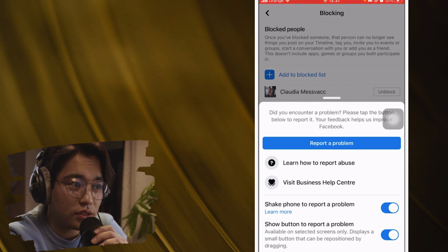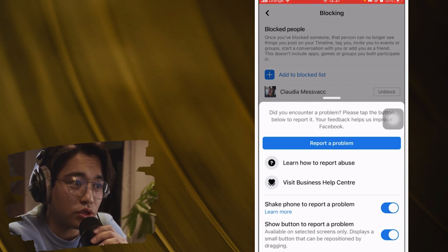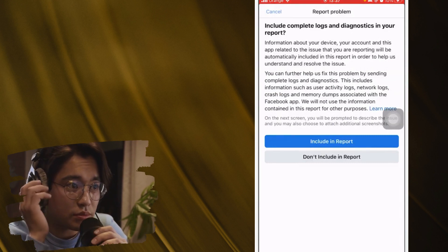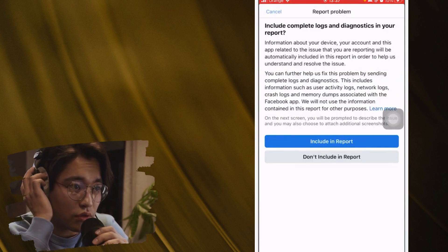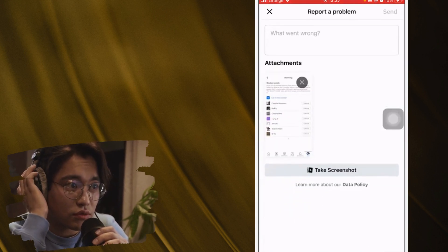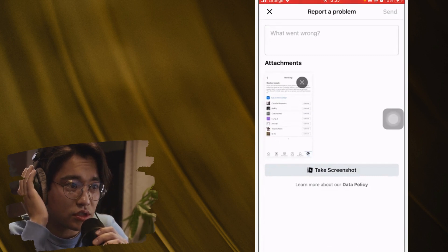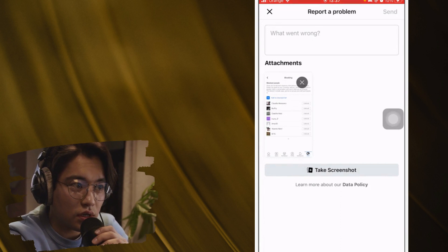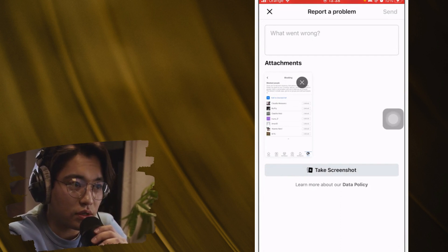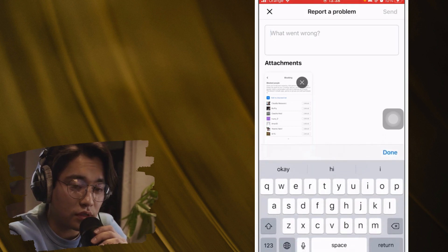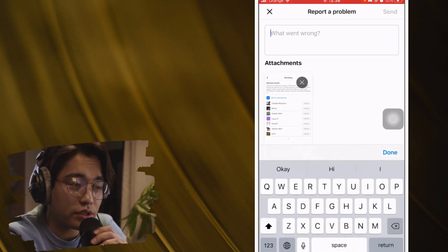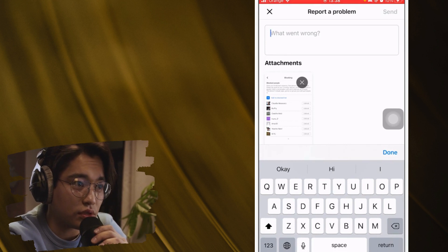Click on Report a Problem — you'll see it as a blue button. Click on Include in Report, and you will see a screenshot of your block list. That screenshot captures the list of people you have blocked. Now let me show you what to do next.